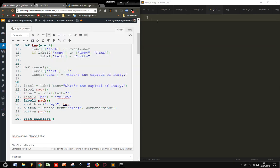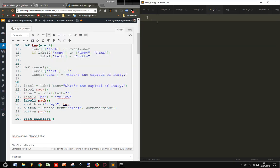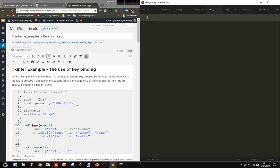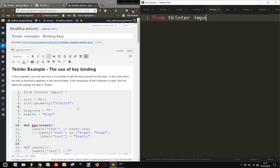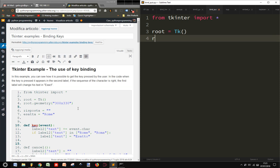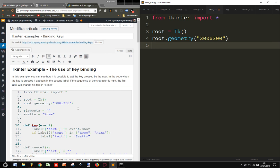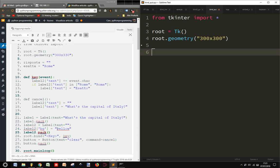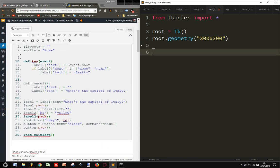In this example we see something like a sort of quiz made with Tkinter. So from tkinter import everything, and root equals tk, root.geometry 300 by 300. Then let's insert what we need here.